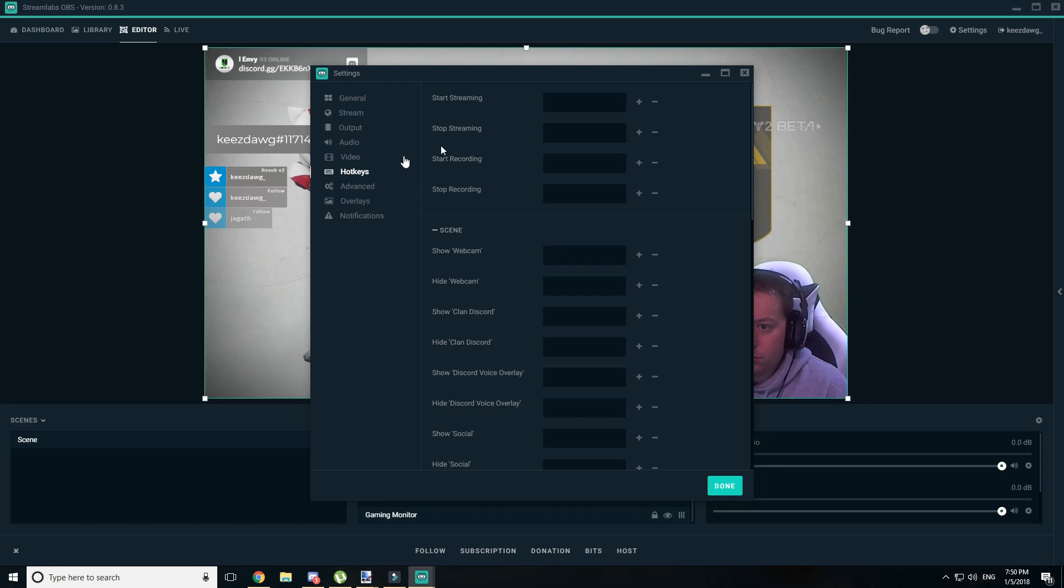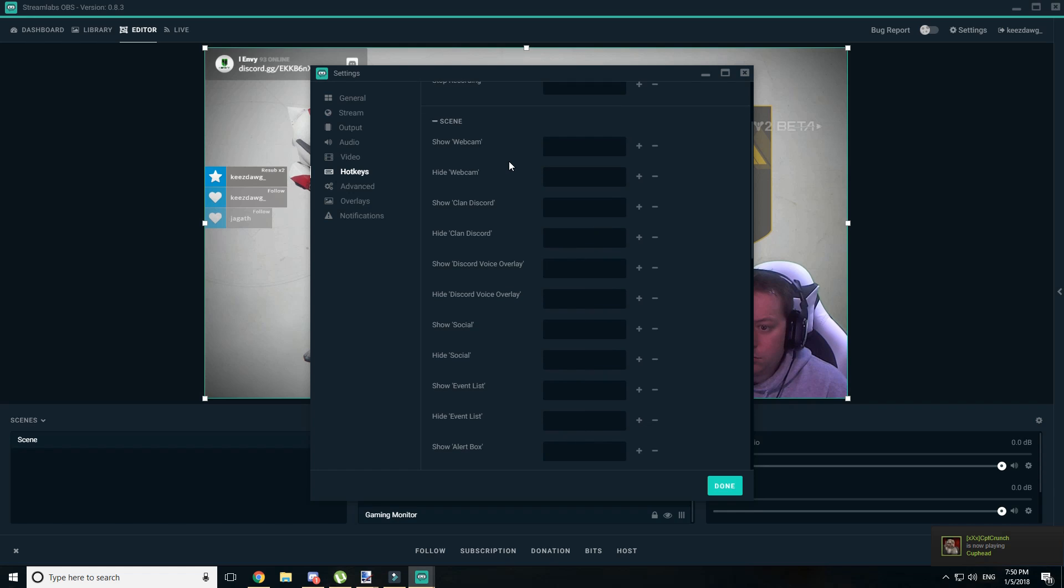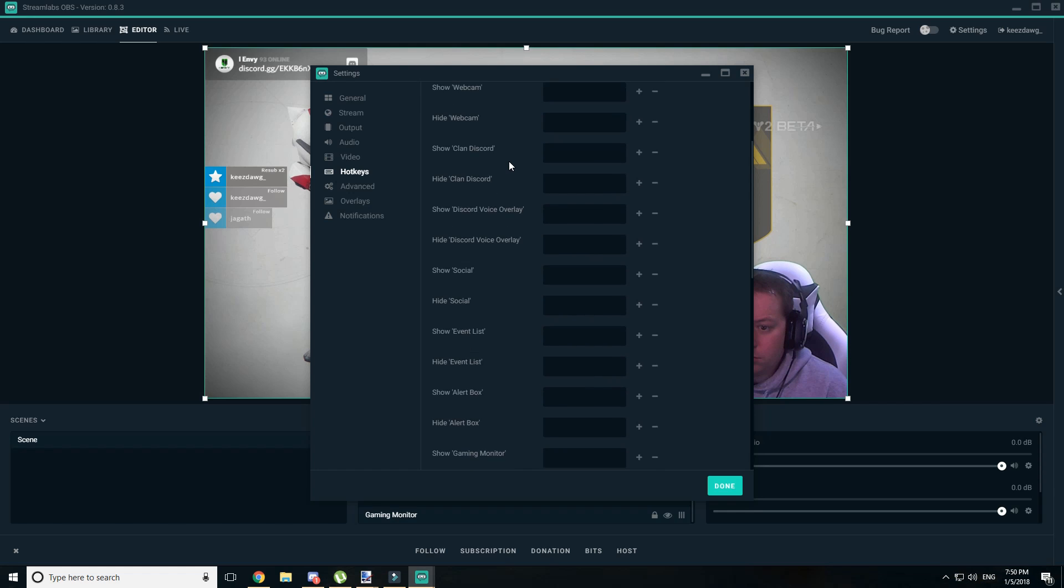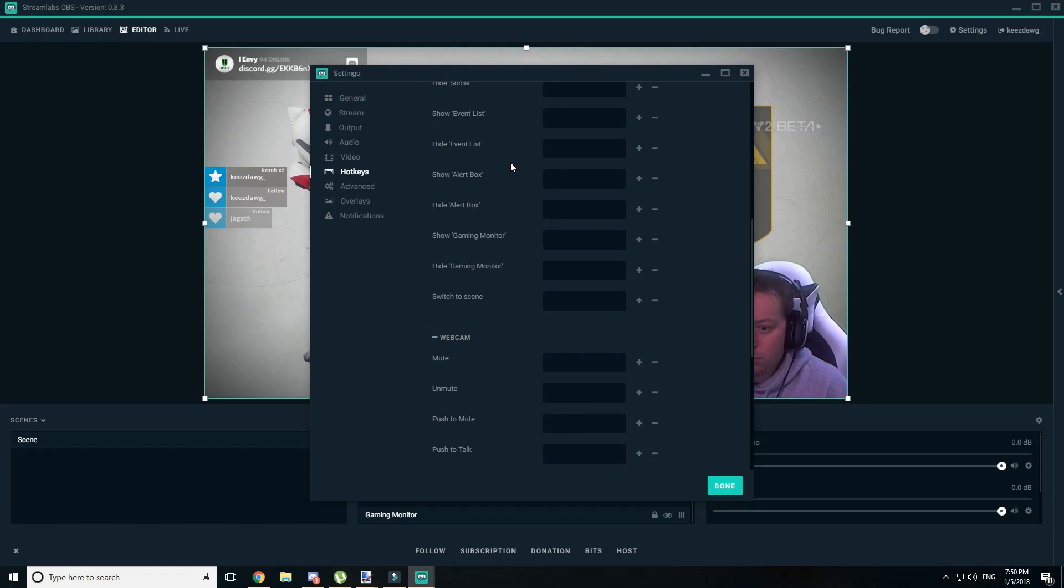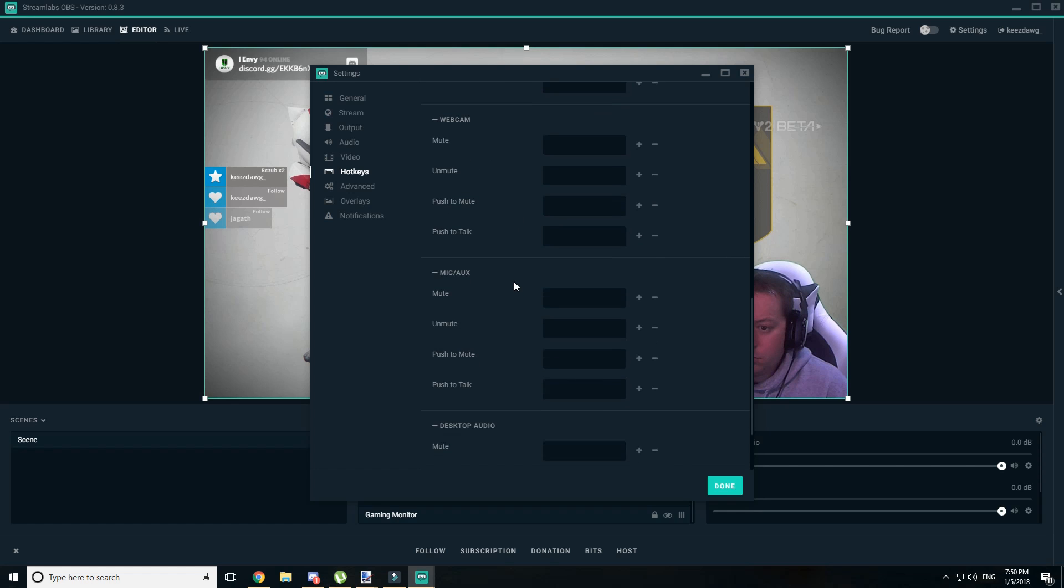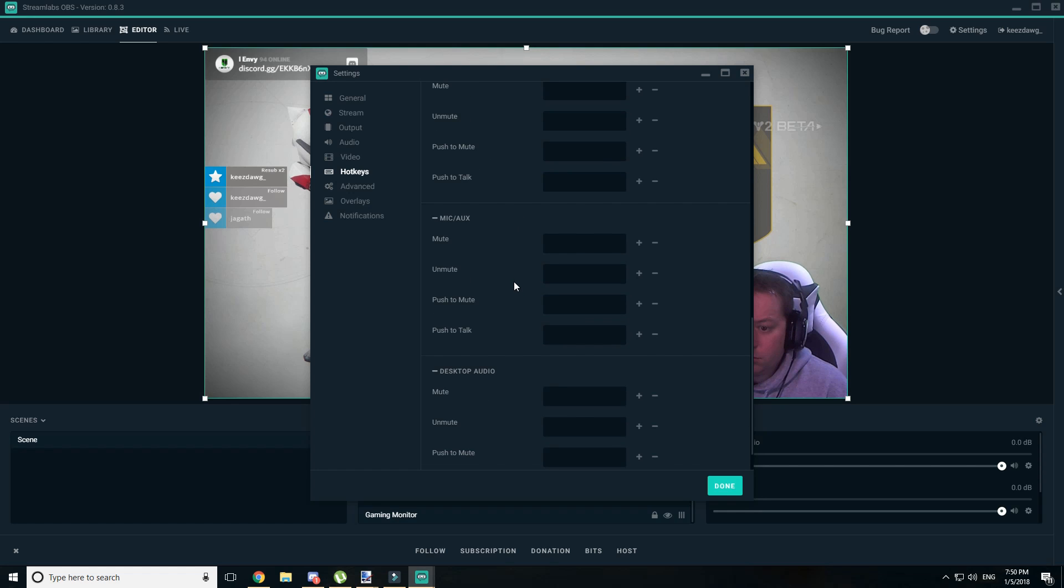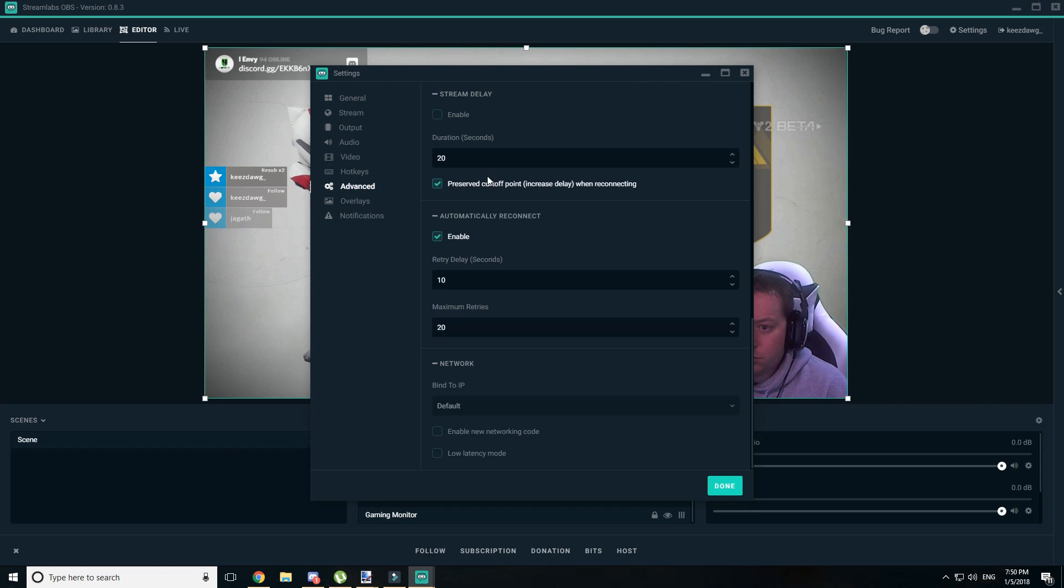Next up are the global hotkeys. So it gives you the ability to bind keys to start and stop your stream. Any of the Streamlabs scene integrations that you've implemented can be shown or hidden. You can also change any of the audio source settings that you have. So essentially, the sources that you've added in OBS will now populate in here, and you can control them with keyboard shortcuts.